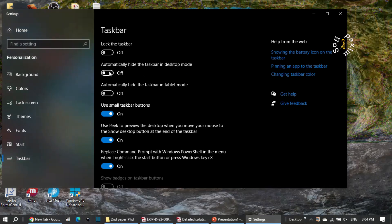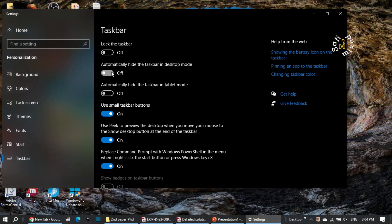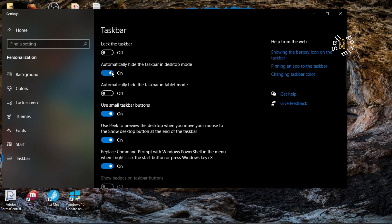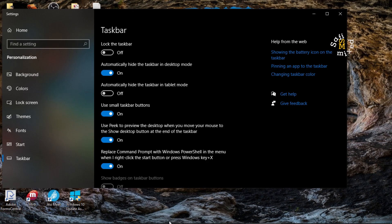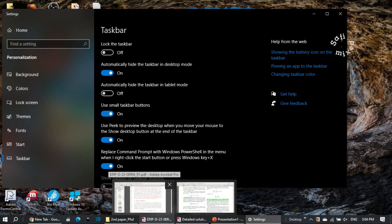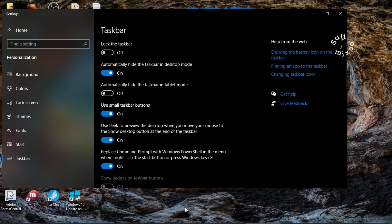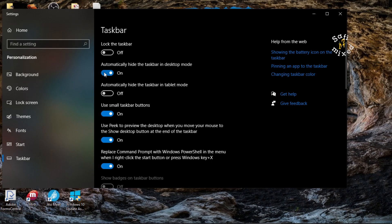When 'automatically hide taskbar in desktop mode' is turned on, the taskbar automatically hides. If I bring the cursor down to the taskbar position it reappears. So if you want to automatically hide your taskbar, just turn on this toggle button. I keep this off for my purposes.